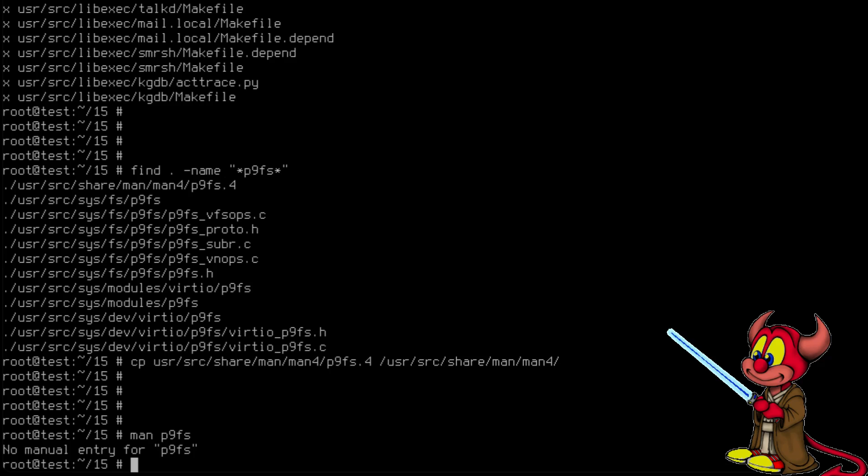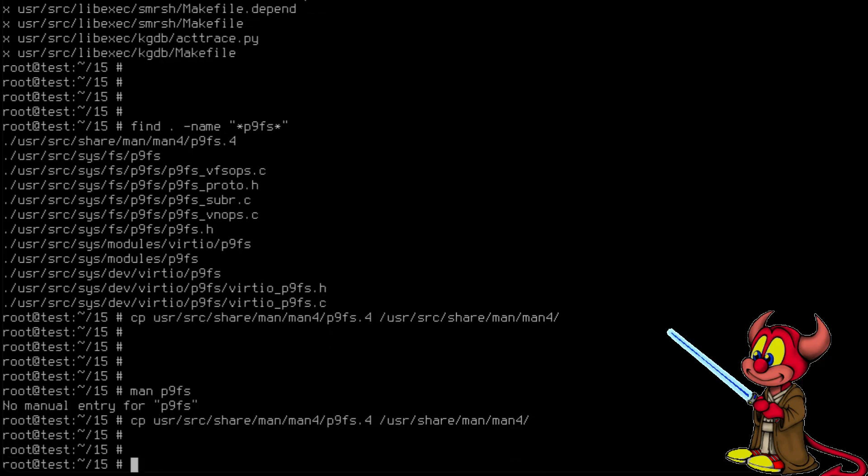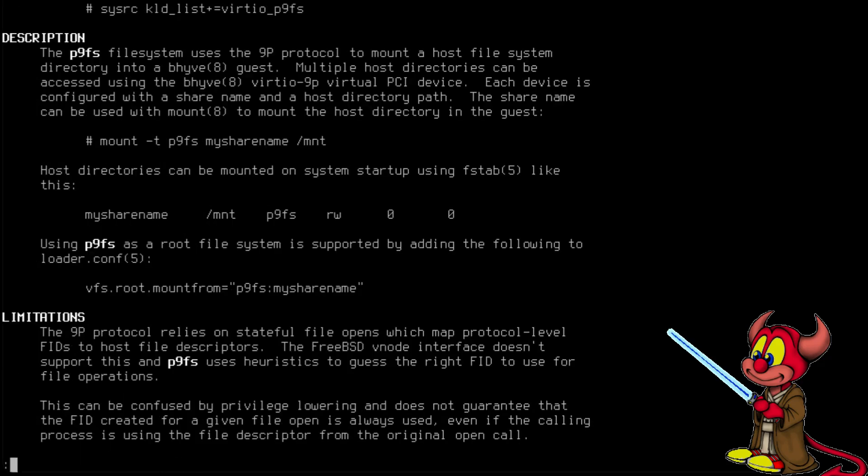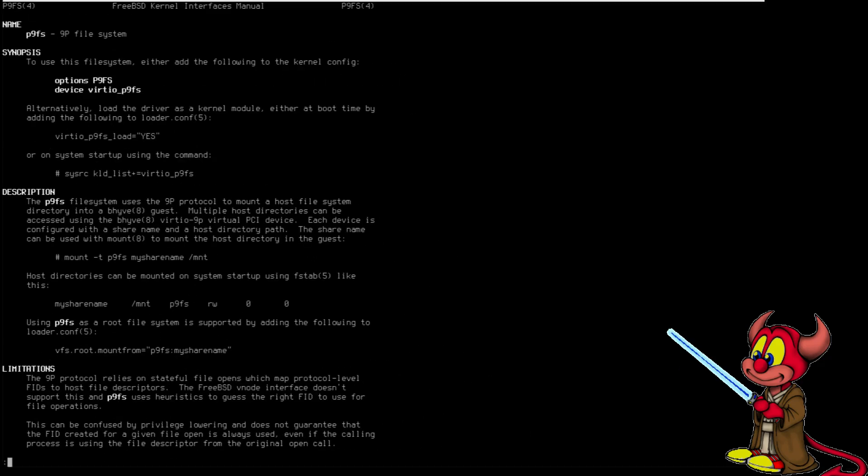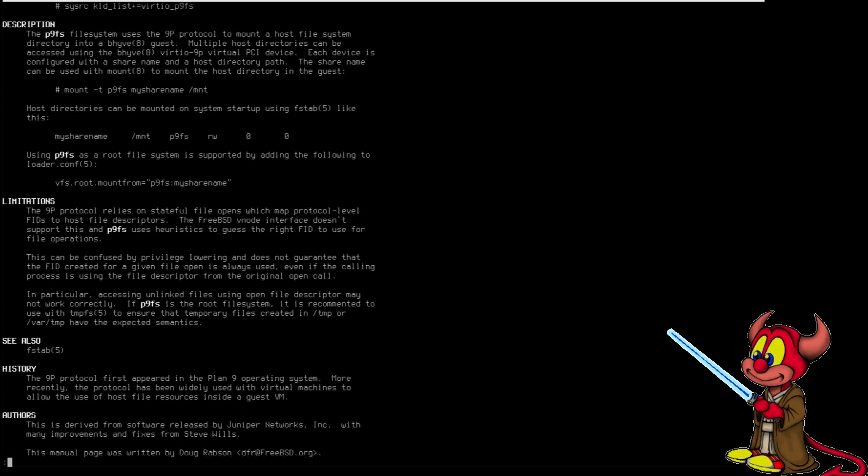This video has been having way too many mistakes. So of course I don't want to copy this file to /usr/src, I want to copy this to /usr/share/man/man4, otherwise the manual page is not going to come. So now let's try it again. man p9fs. Yes, finally it works. And here you can read that we can put virtio_p9fs into loader.conf. We can also use sysctl with kldlist to enable plan9fs. This will not work if you are mounting the file system with fstab. And it also shows you how to mount the file systems that I've just shown before.